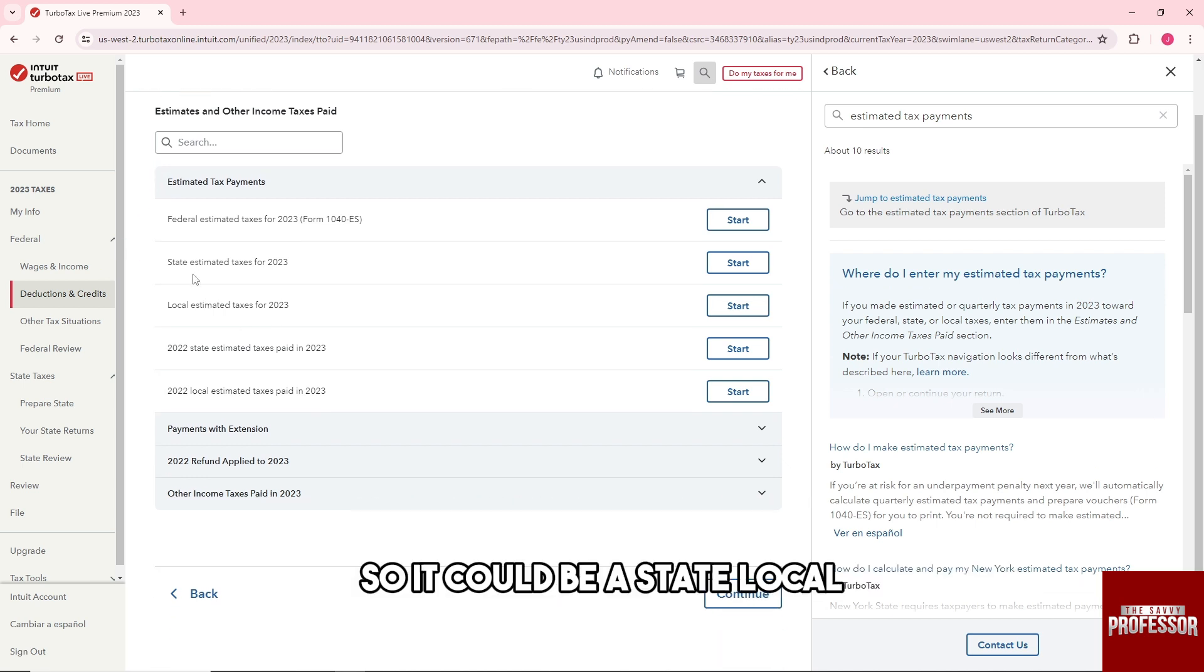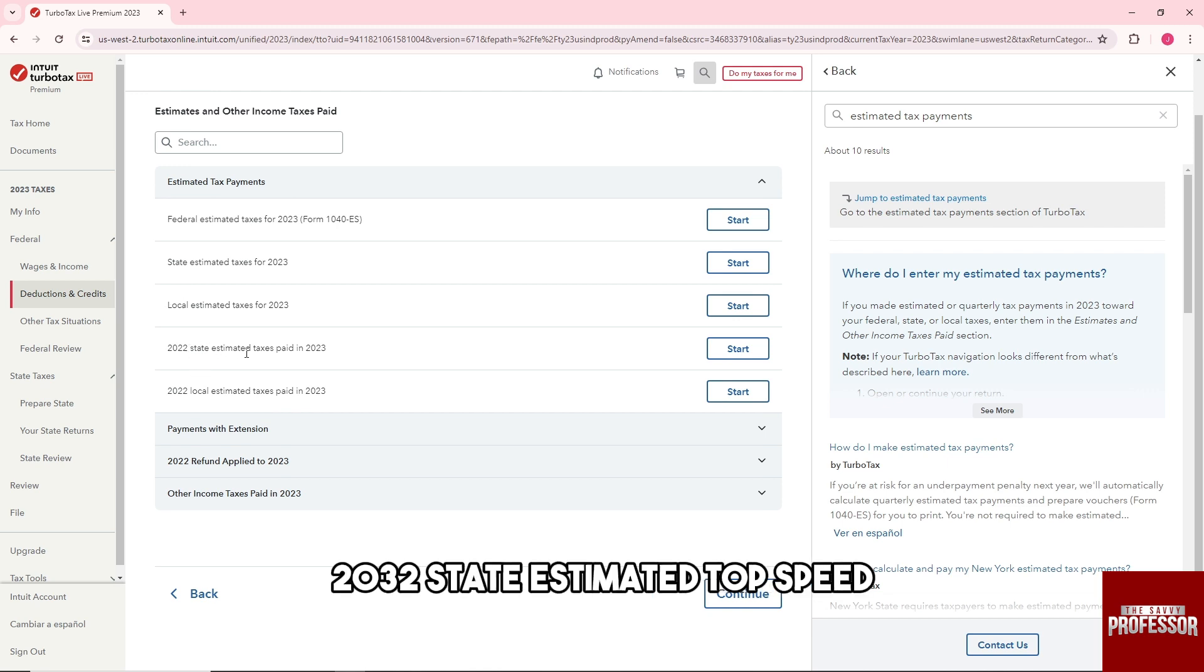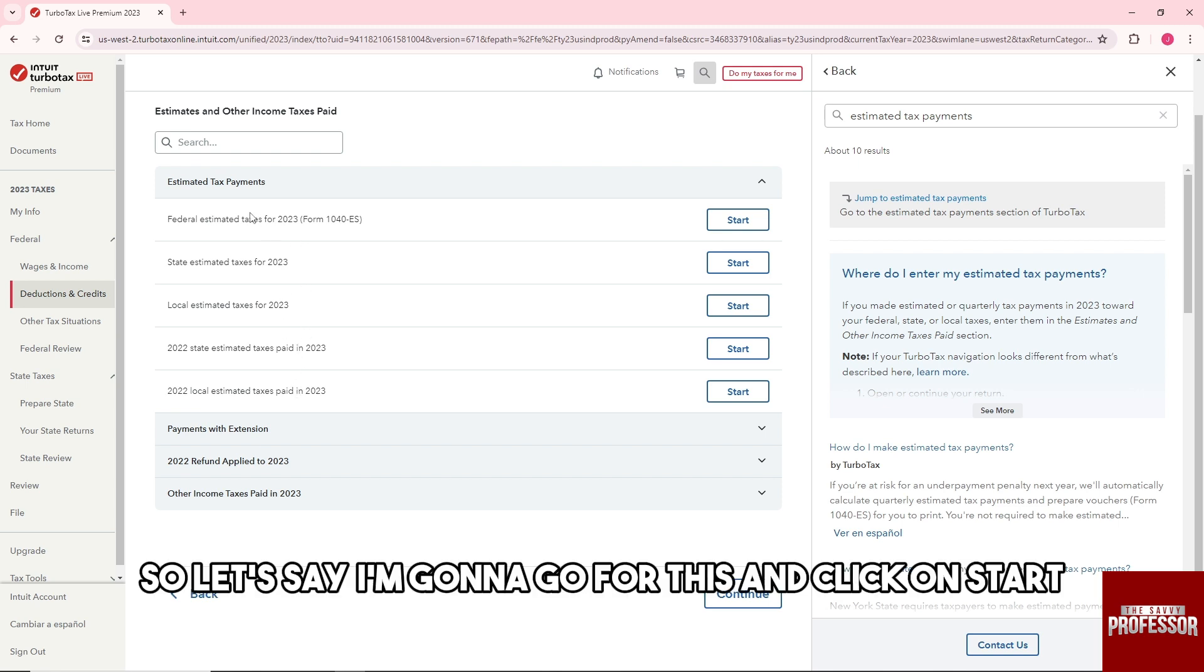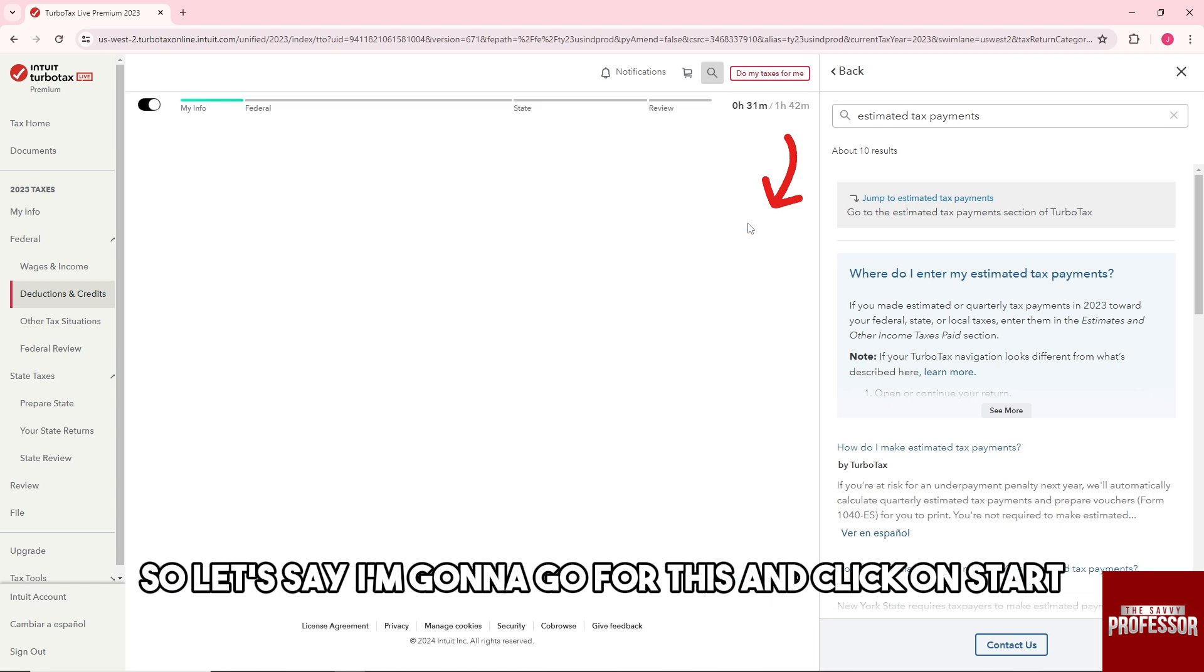It could be a state, local, 2032 state estimated tax paid, so it will be depending on you. So let's say I'm going to go for this and click on start.